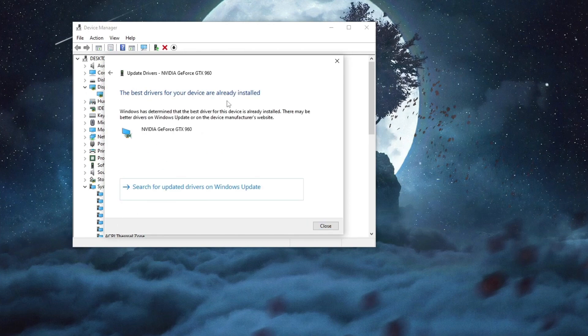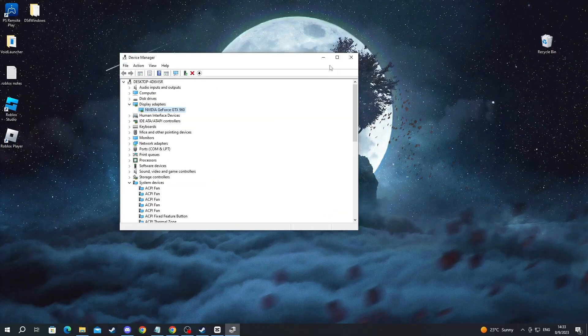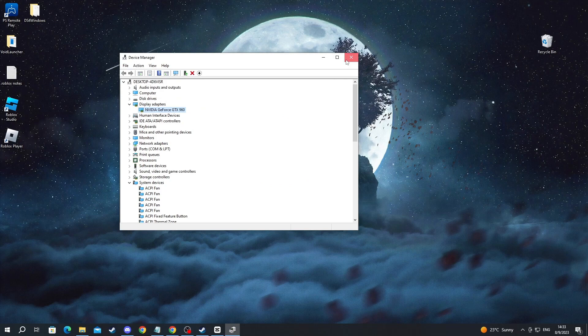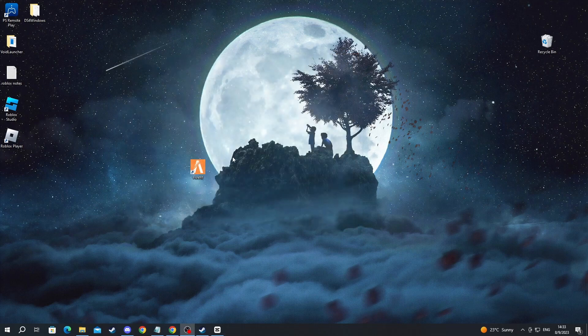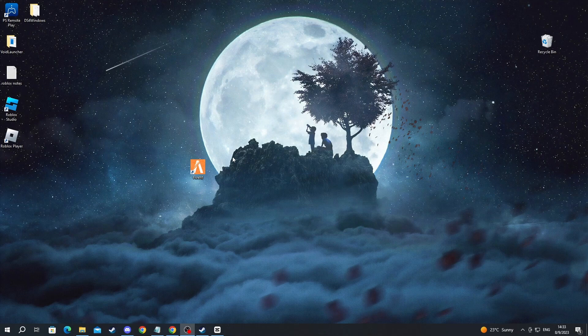If you see the message 'The best drivers for your device are already installed,' close this and try relaunching GTA 5. If it still doesn't work, move on to the next method.